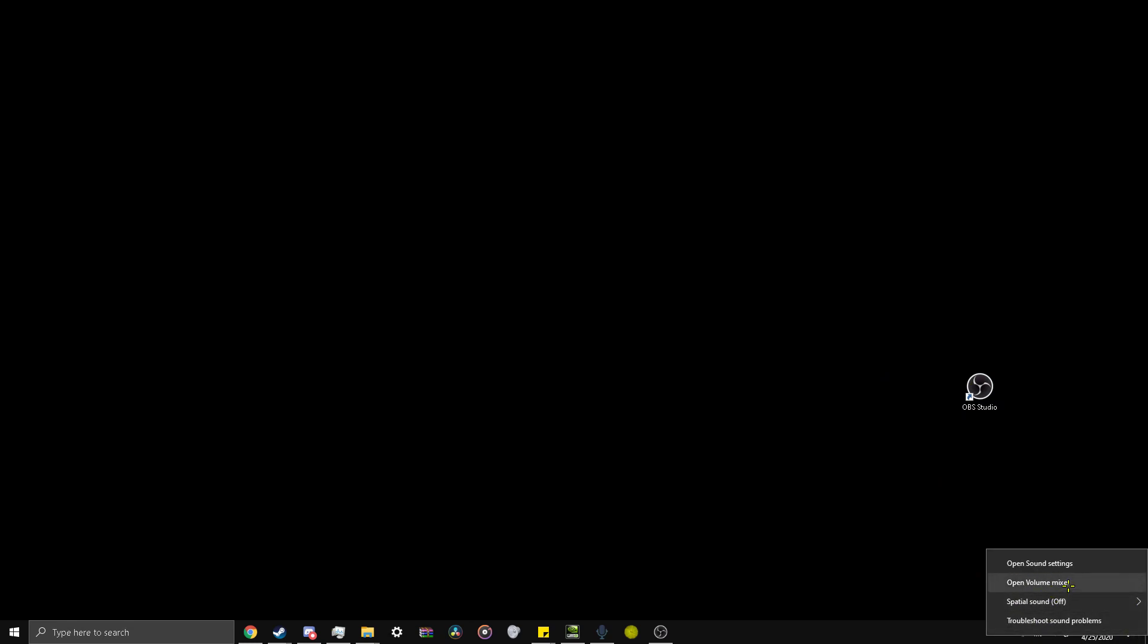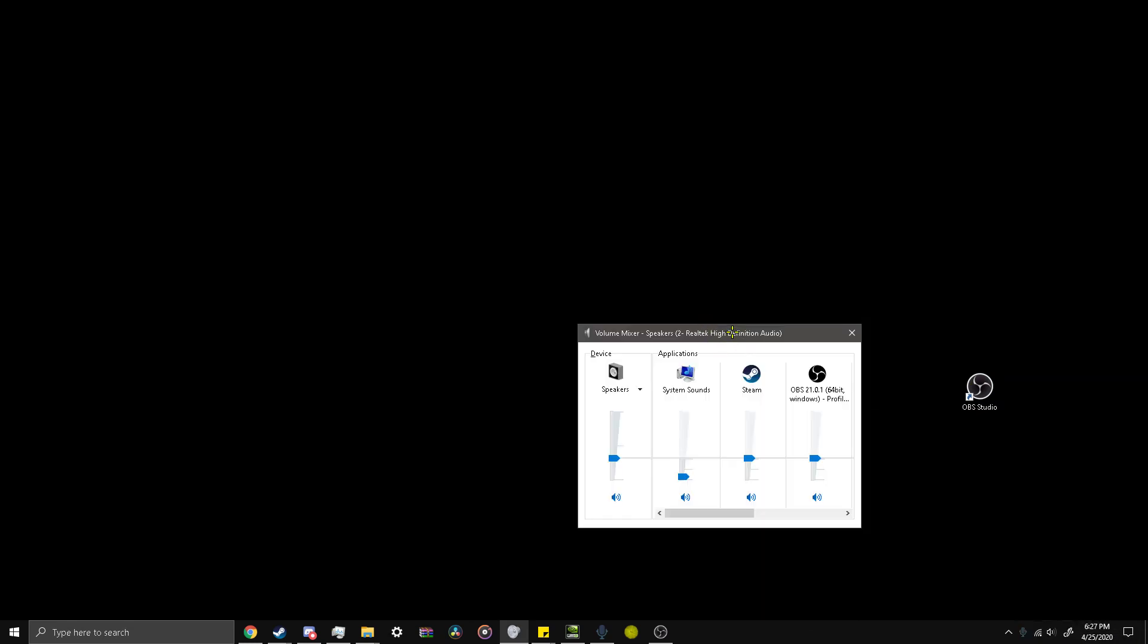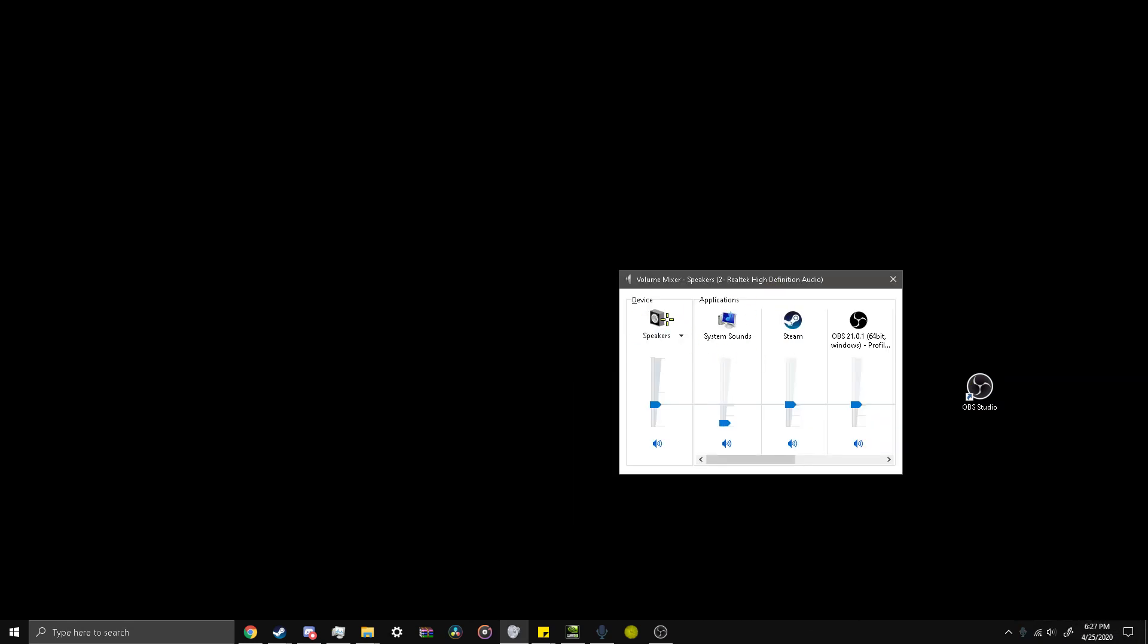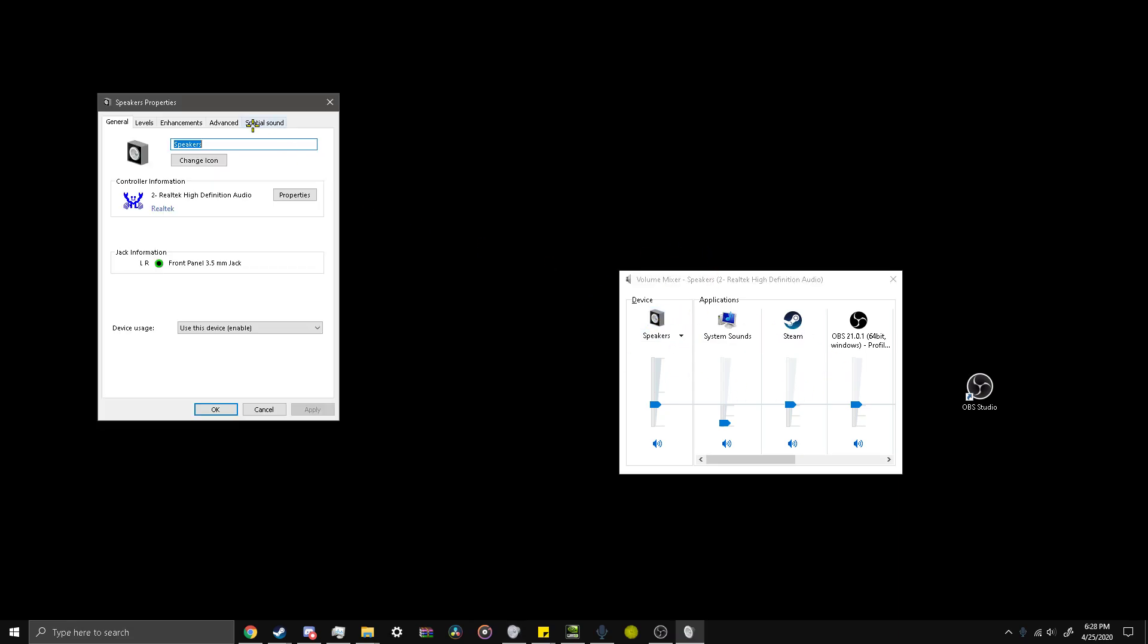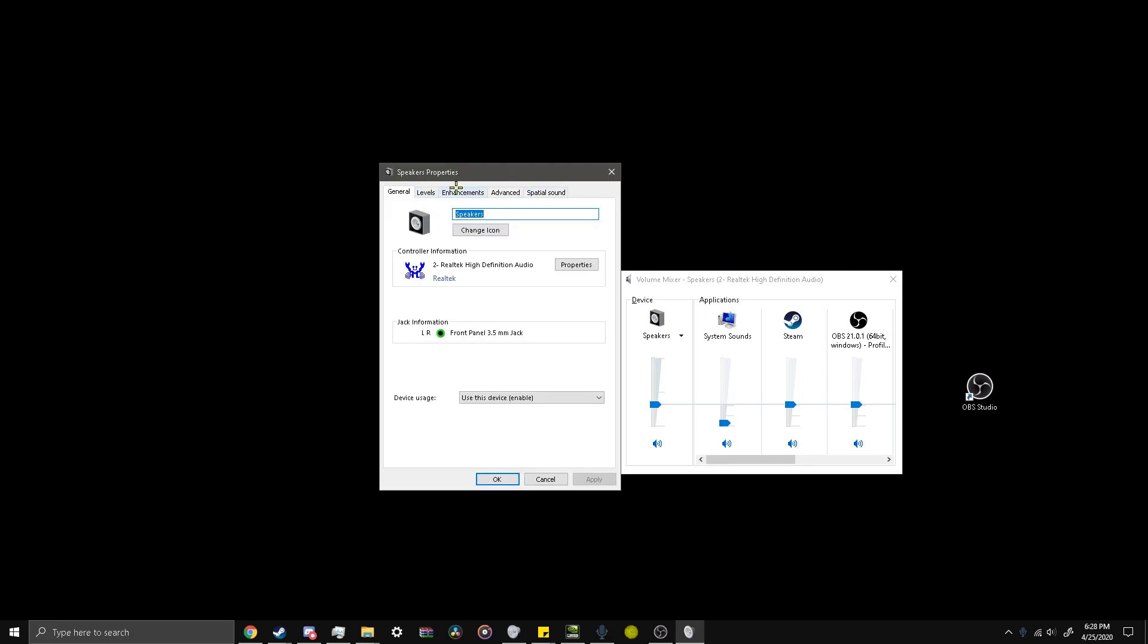So instead of turning up the volume all the way, you would go to the bottom right here at the speaker icon and right-click it, open volume mixer. I got this open. I click on the speaker icon right here. It might be different for you depending on your setup. It'll bring up the speaker properties.